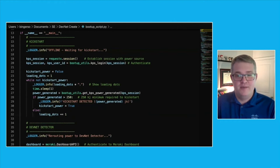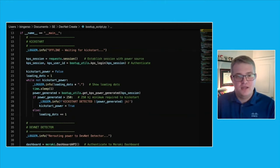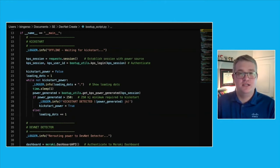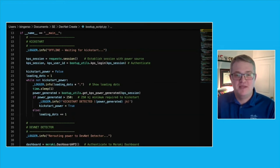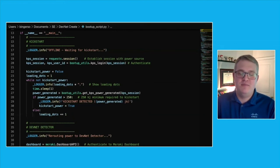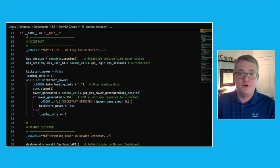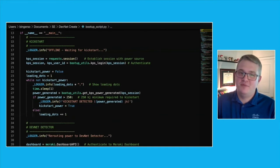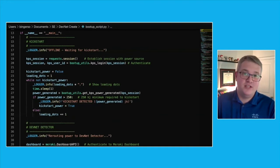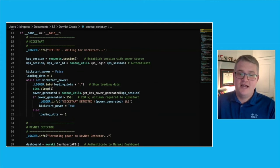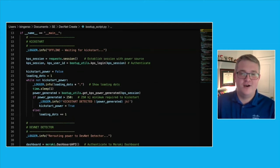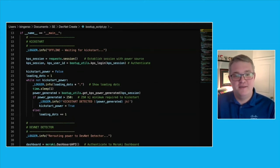And in order for this to happen, every cycle through the loop, it'll check in with the kickstart power source, or KPS for short. And we'll use an API call to determine how much power has been generated. Once the minimum threshold, which at this point is 250 kilojoules, has been met, the flag will be set to true and we'll be on our way to the next step.